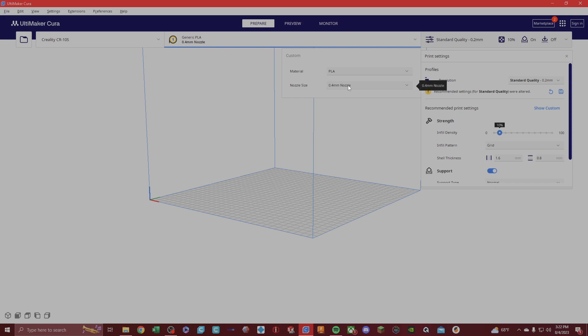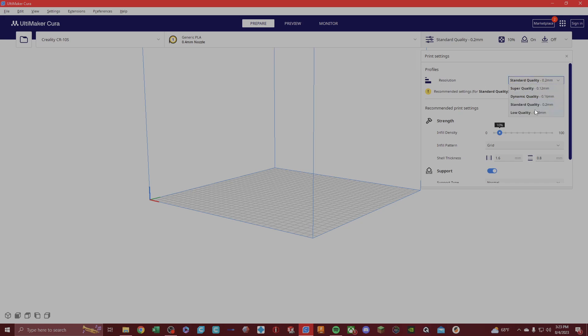That's what comes with each of our printers. But if you switch to a 0.2 millimeter nozzle, you would actually have to change your resolution over here, which is this guy, which is your layer height quality. Here is your super quality, dynamic quality, standard quality, and low quality.